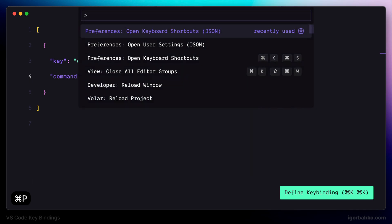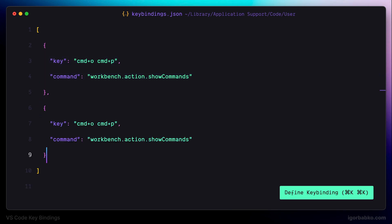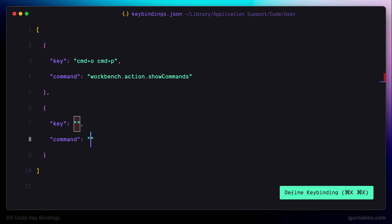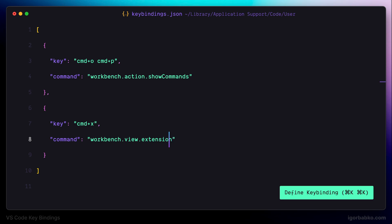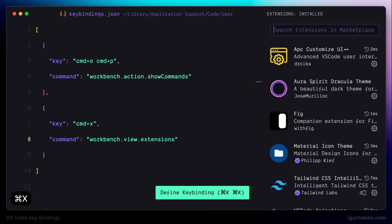Let's continue and define the next keyboard shortcut. I'd like to open up panel with extensions by pressing command X. And by the way command X is used by default to cut the text, but I actually use another VS Code extension to do all text manipulations called VS Code NeoVim. And I'm going to create separate playlist on how to use NeoVim extension in VS Code. And for now I'm going to specify that by pressing command X I'm supposed to see extension panel. As we can see it works.